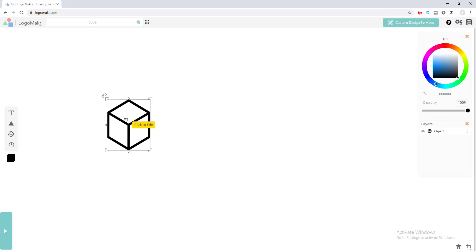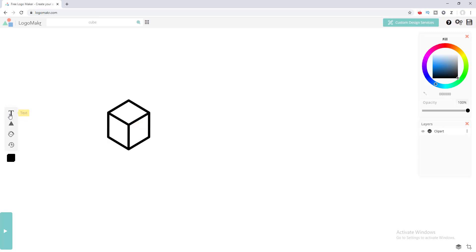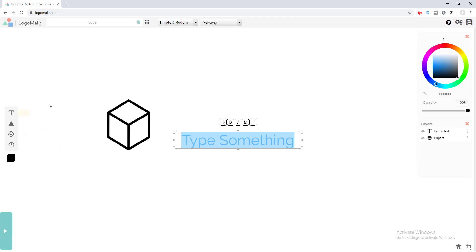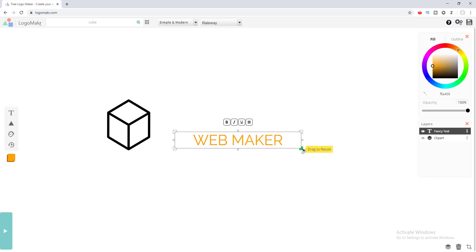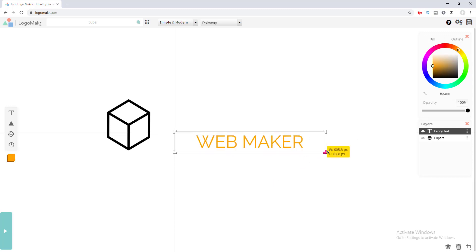After adding the icon, obviously you want to have a name for your logo, so we need to add some text. We click on this text icon right here. I also want to show you that if you want to add basic shapes like circles, squares, or triangles, you can add those from right here as well. Right now I want to change the text — I type my logo name.